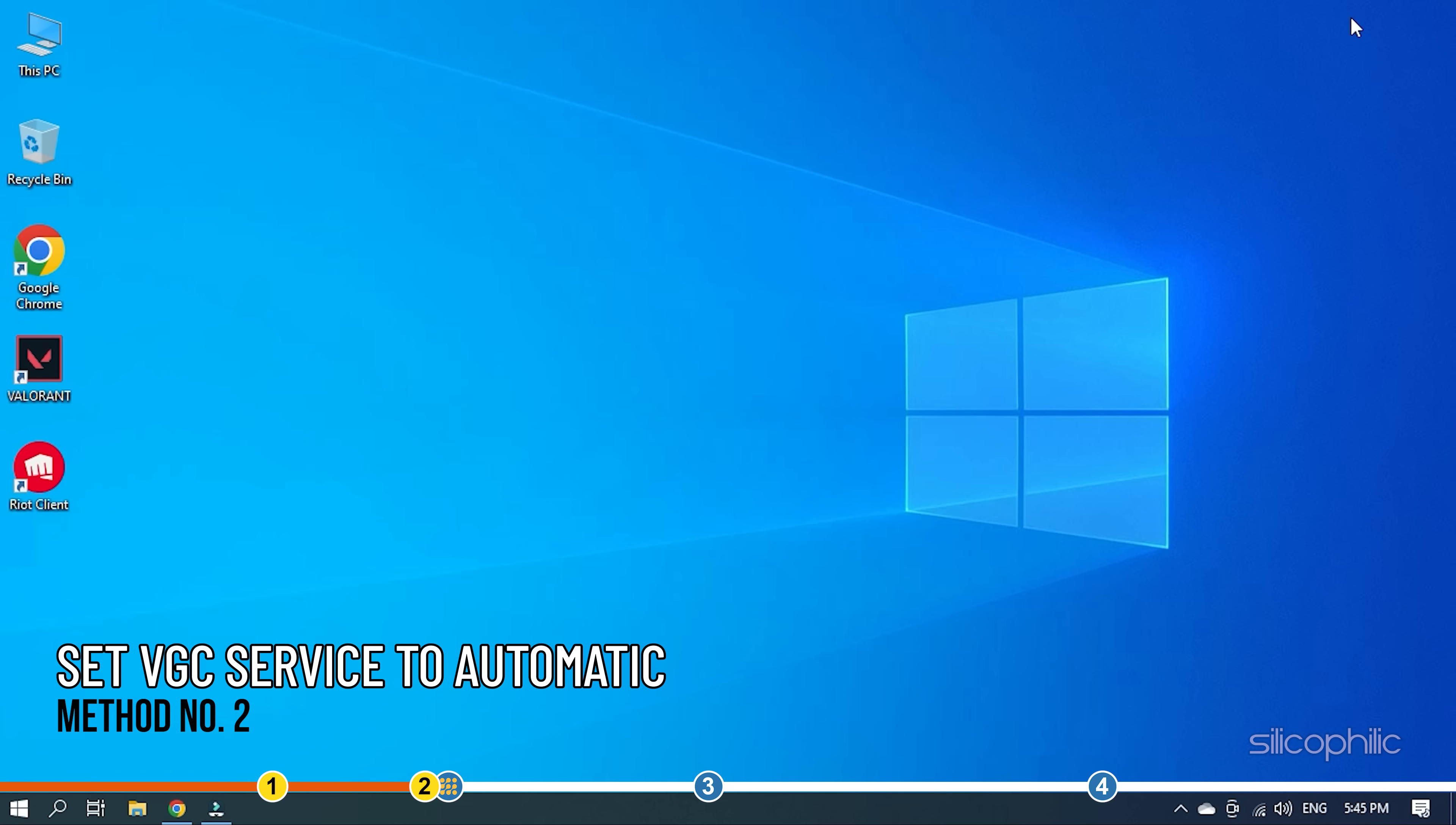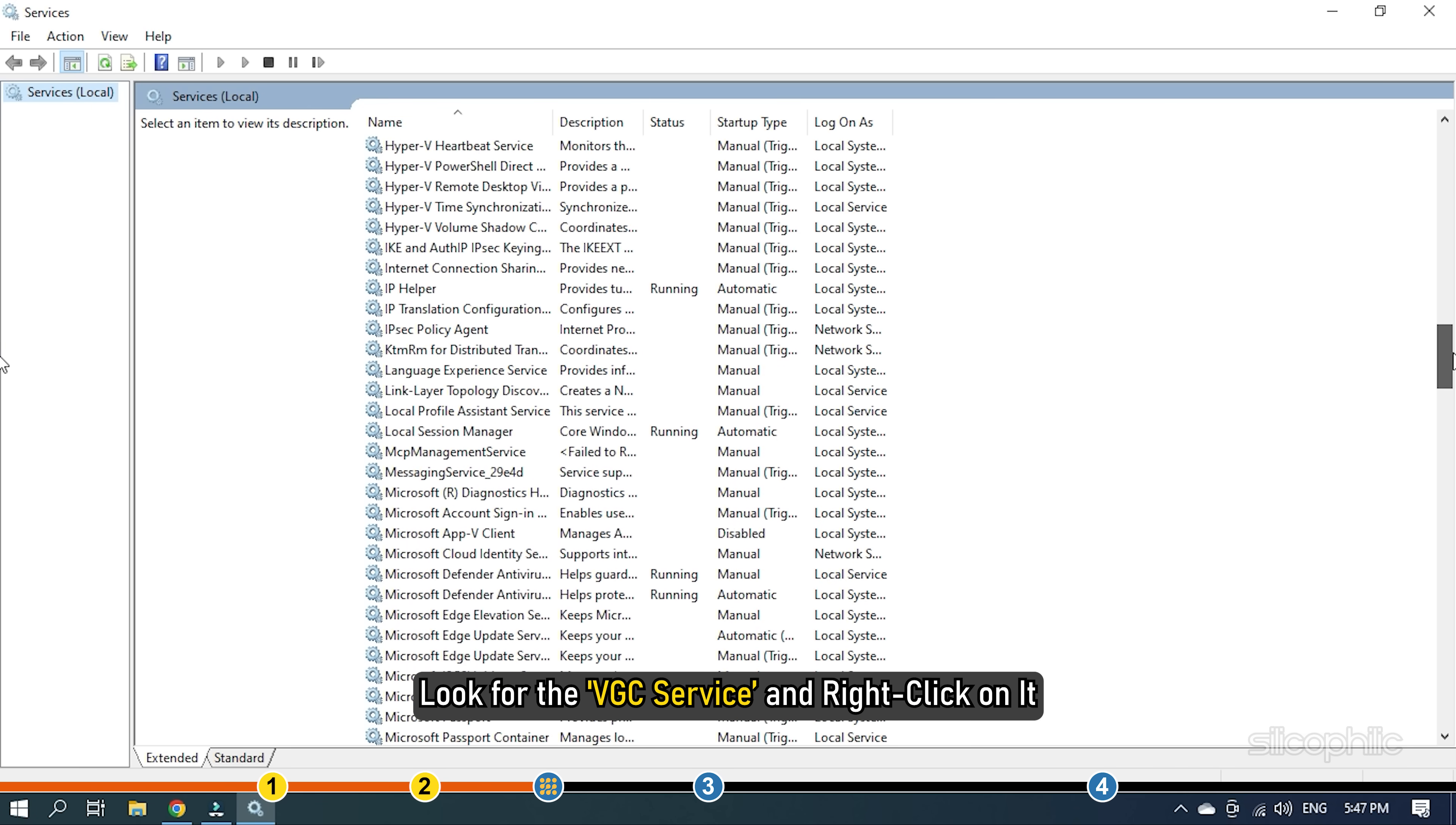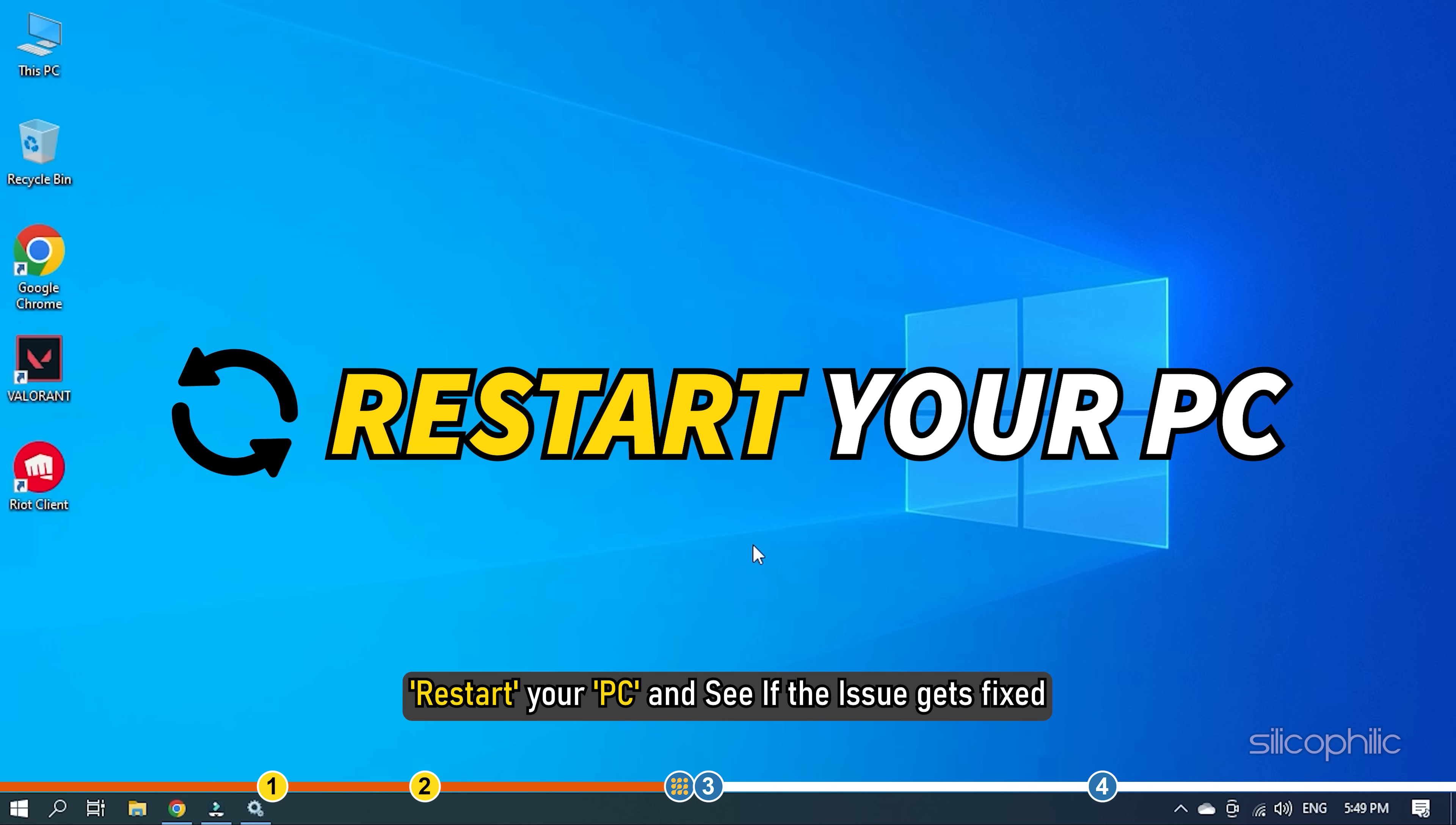The next thing you can do is check if the VGC service is set to Automatic. Type services in the search bar and select the top result. Look for the VGC service and right-click on it. Select the Properties option from the menu. Change the Startup Type to Automatic and click on Apply and OK to save the changes. Restart your PC and see if the issue gets fixed.